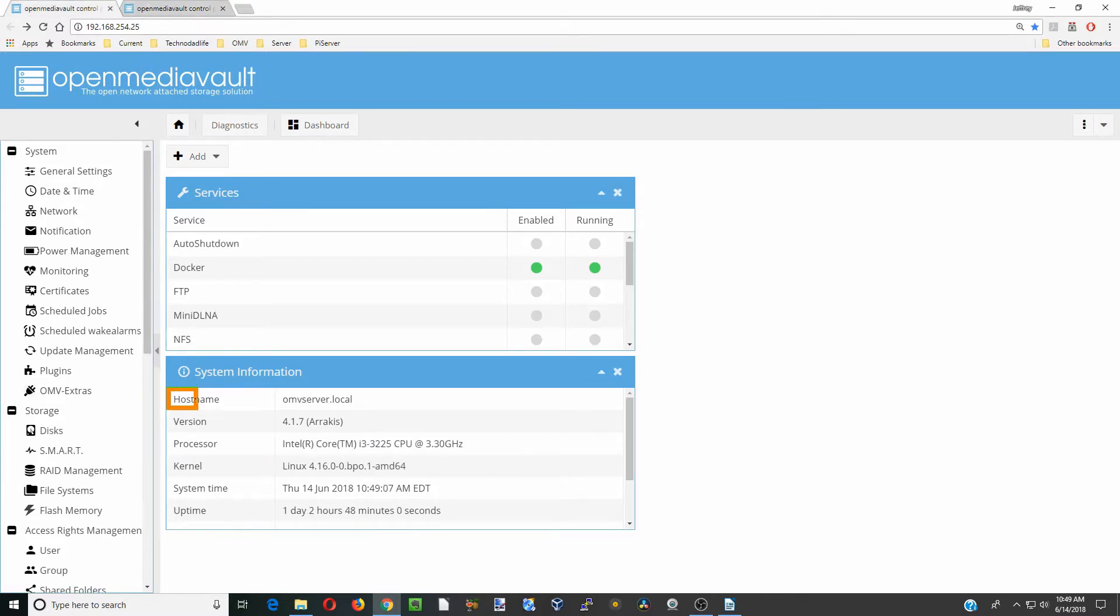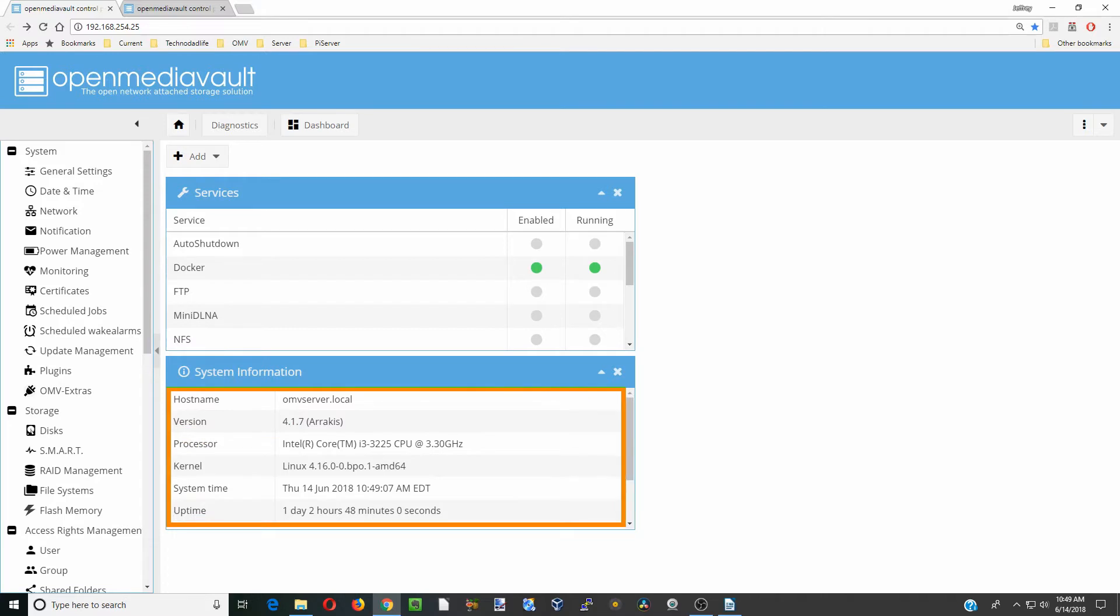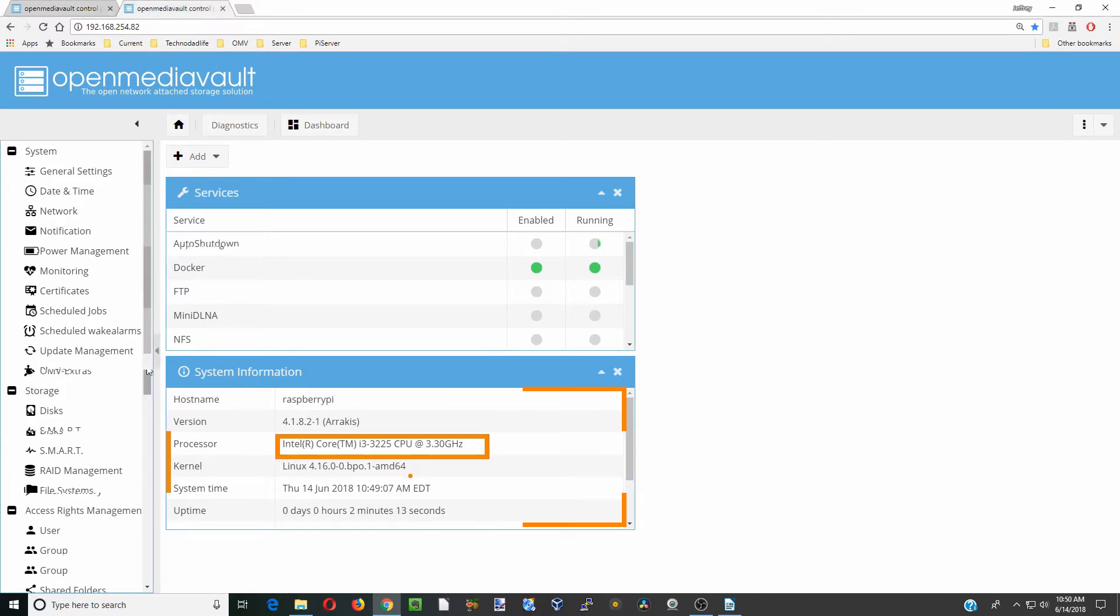When I switch over to my other server, you can see this one has an Intel processor. If you have one that says it has an Intel processor, you do not want to follow this tutorial. This is only for Raspberry Pis.